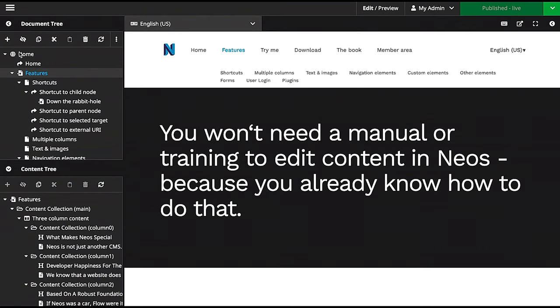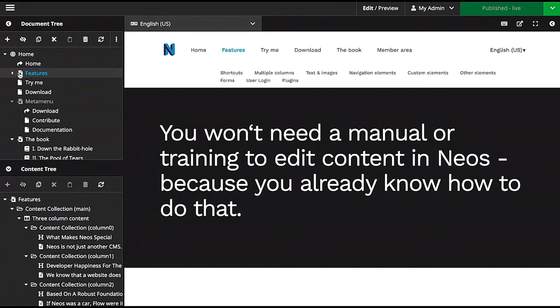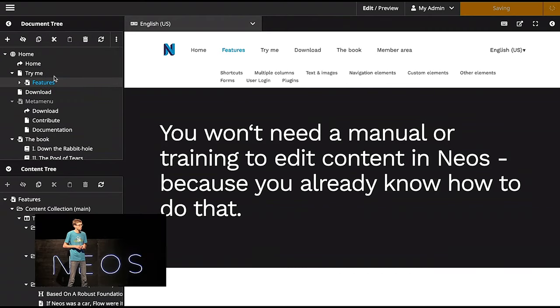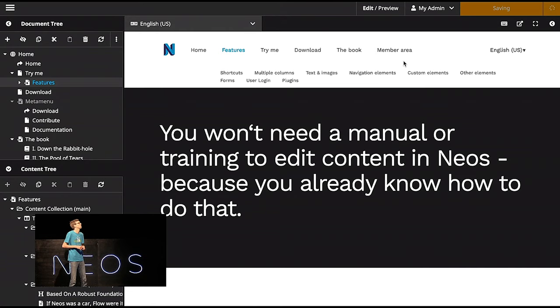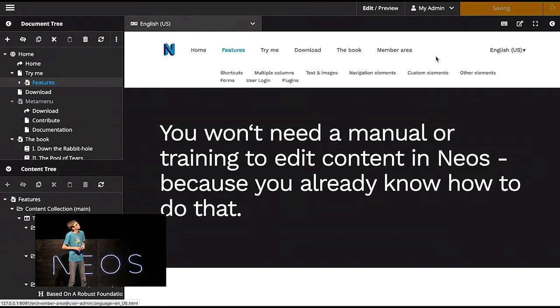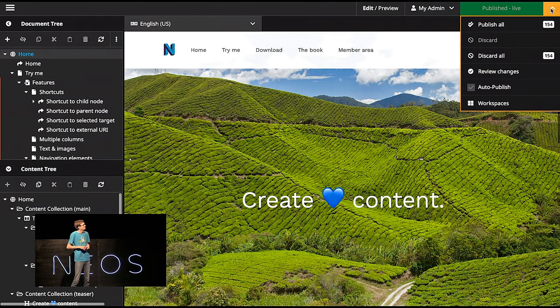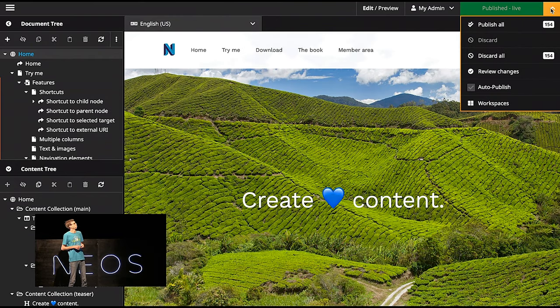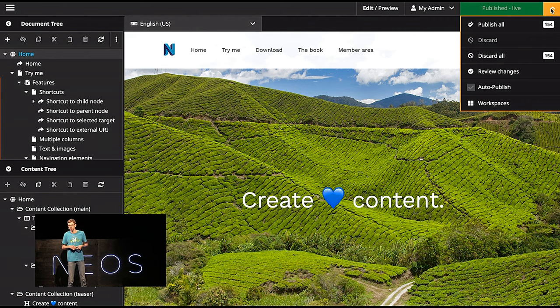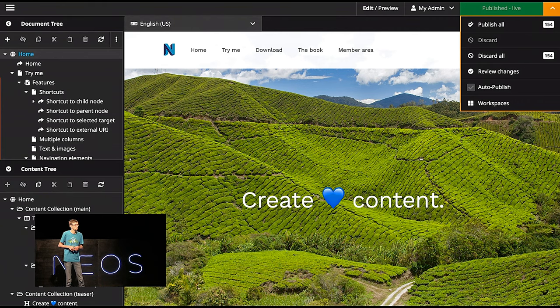And what I'm going to do now, I'll take this Features node here and drag it underneath this Try Me node. And you see, I'll wait. It still says Saving. I'll wait. And now it's published. And actually, whoa, 154 things have changed. What the hell? I just did one single change, actually.